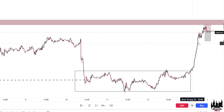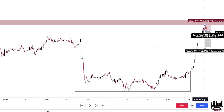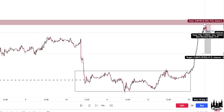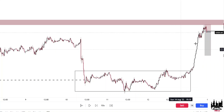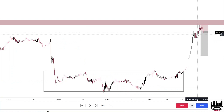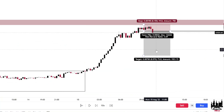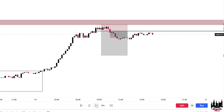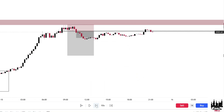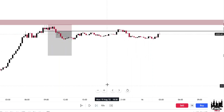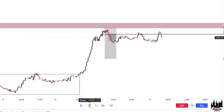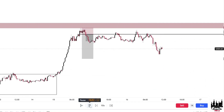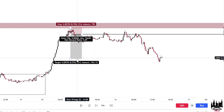Where would our take profit be? You would want to target either this level — which would be the supply turn demand — or you could target the base right here. Preferably the base, because knowingly that you have higher time frame power behind your move, you're more than likely to reach a further level. So this is a little bit over 3.5 to 1. And it hit our target.